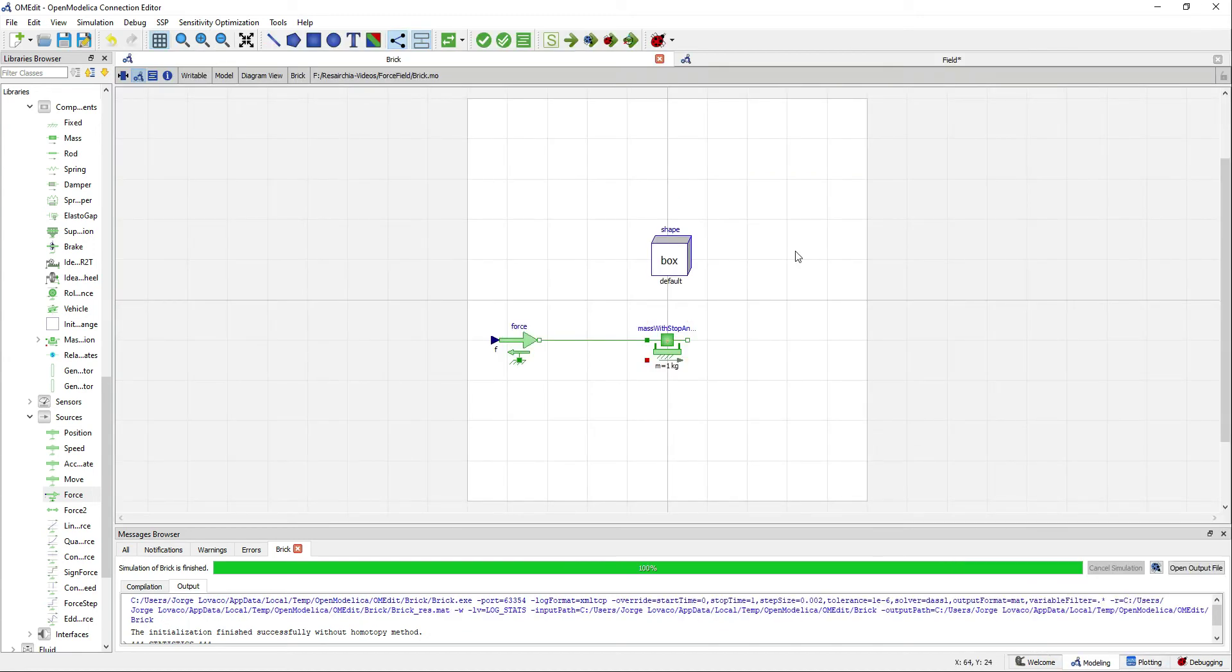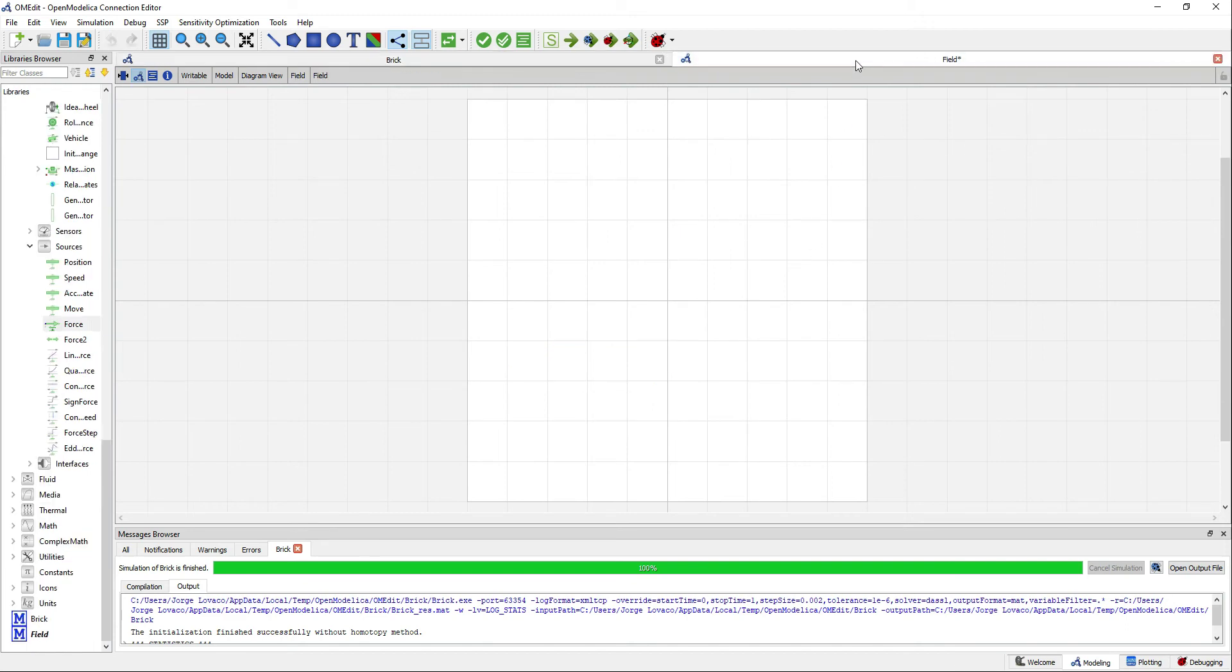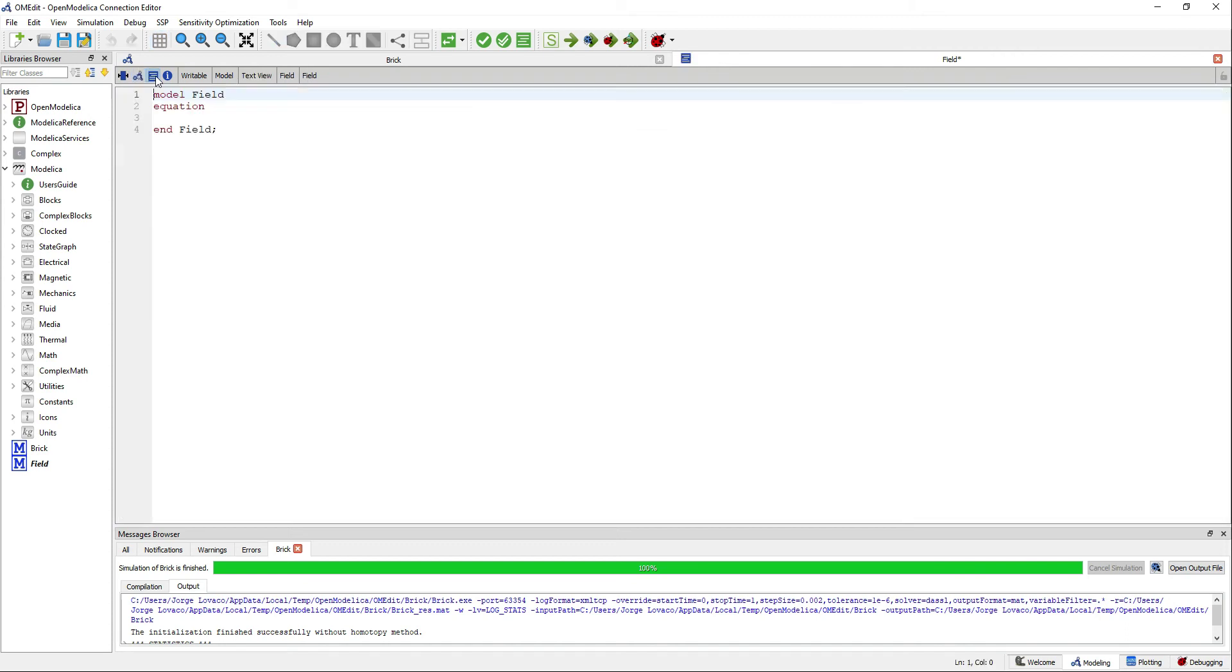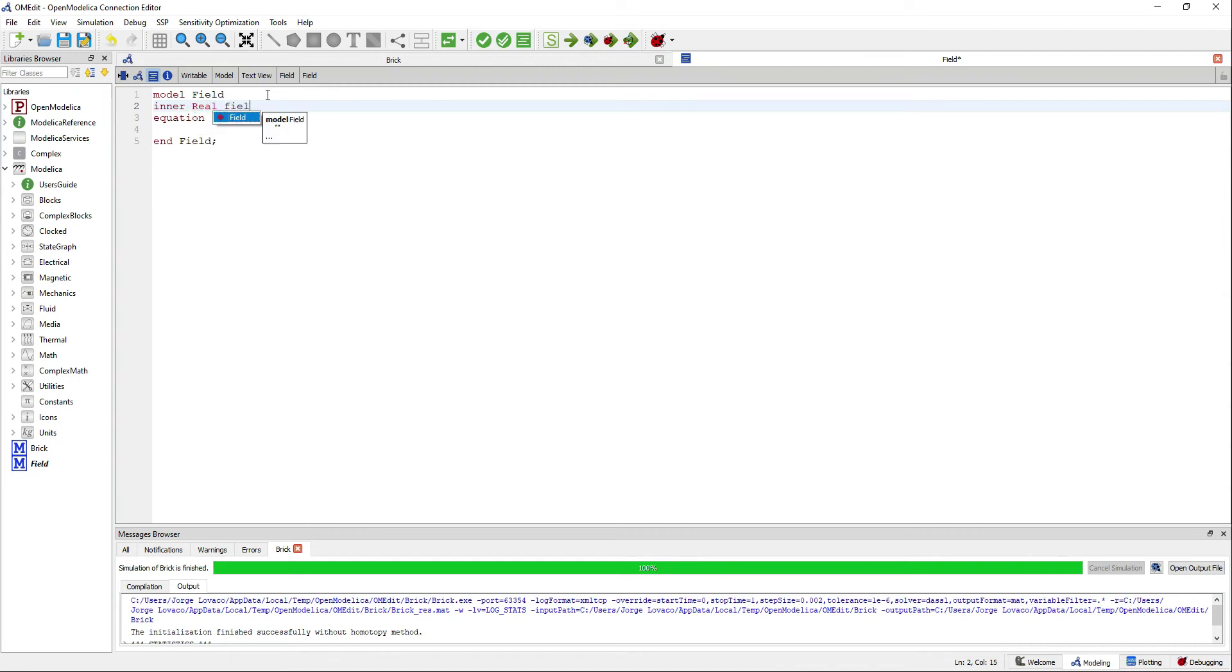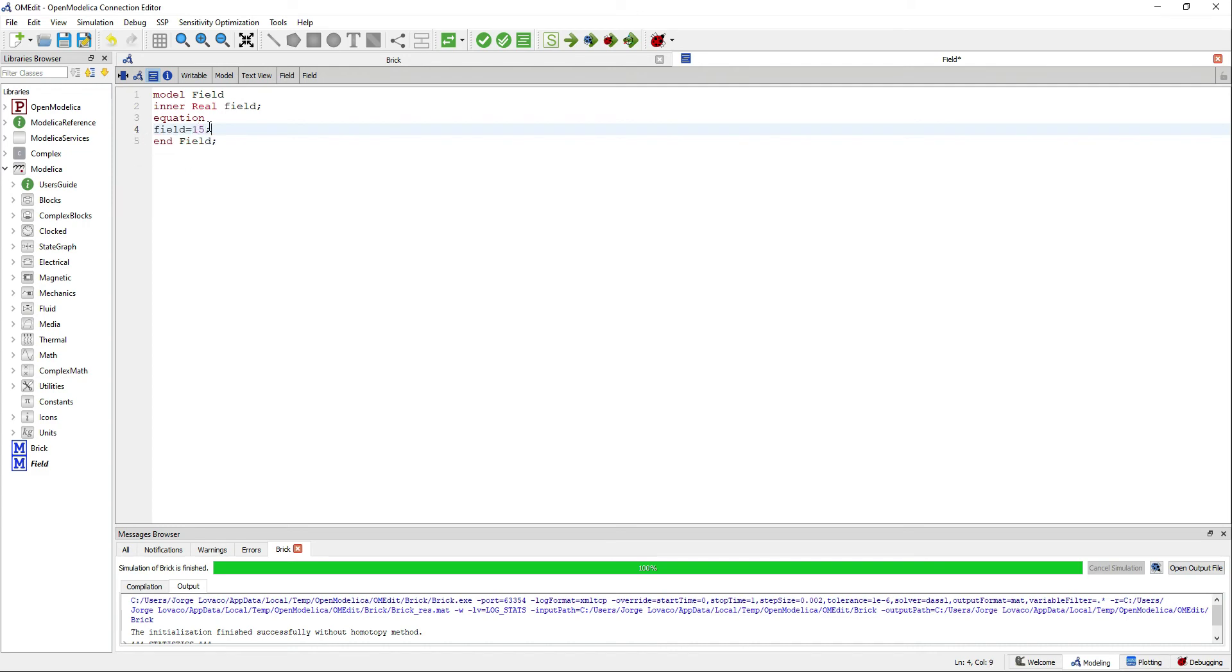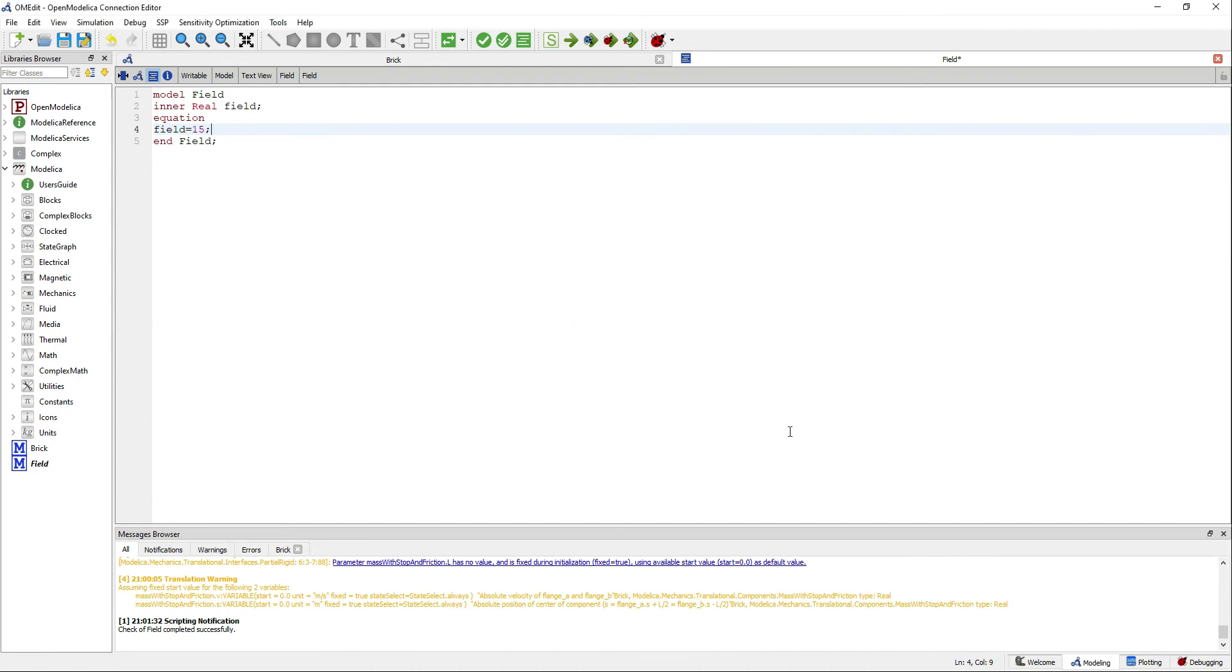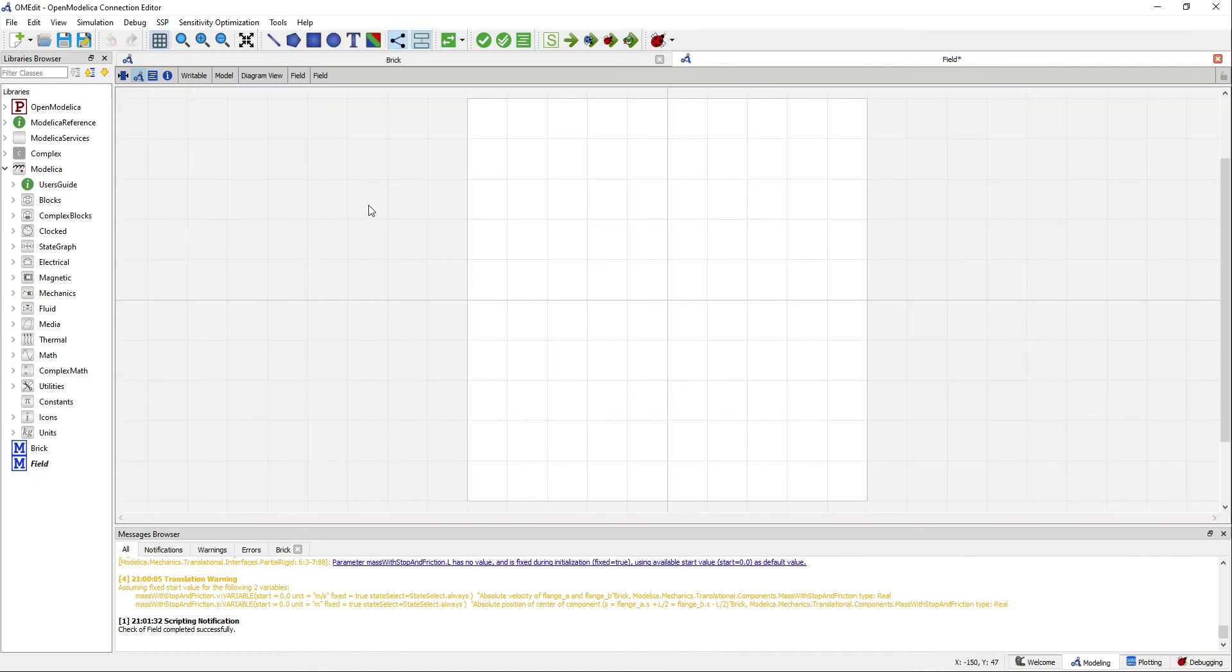Now go to the field model. In the text view we will define an inner variable called field, and in the equation section we will give it a value. You can validate and see that we have one equation and one variable.